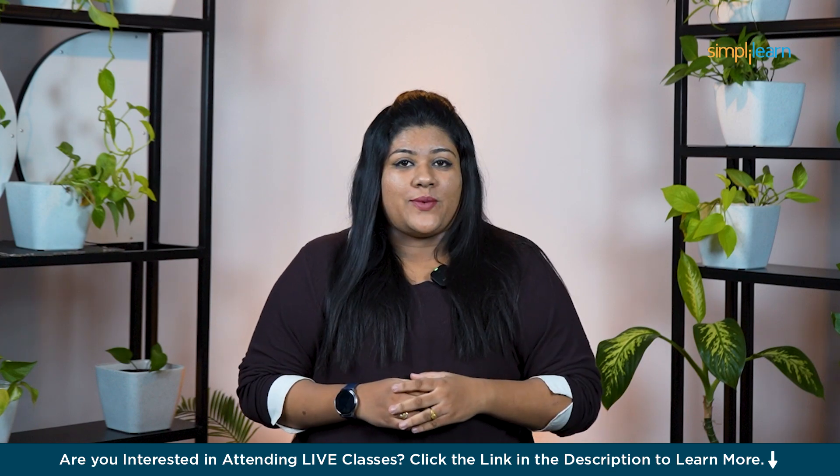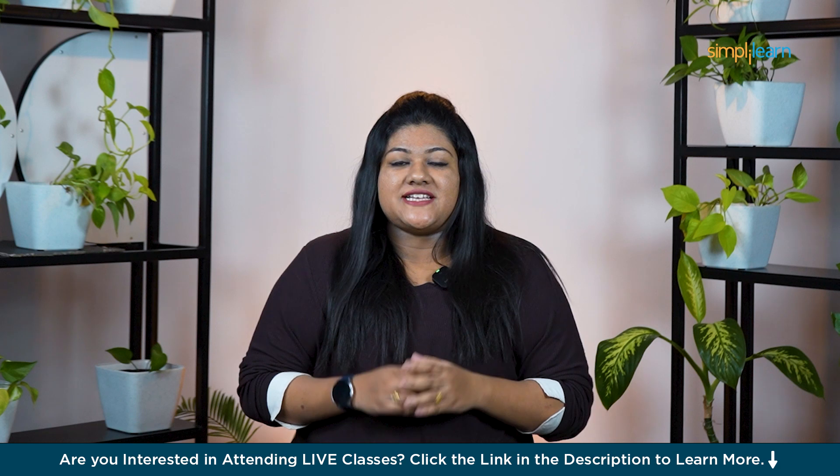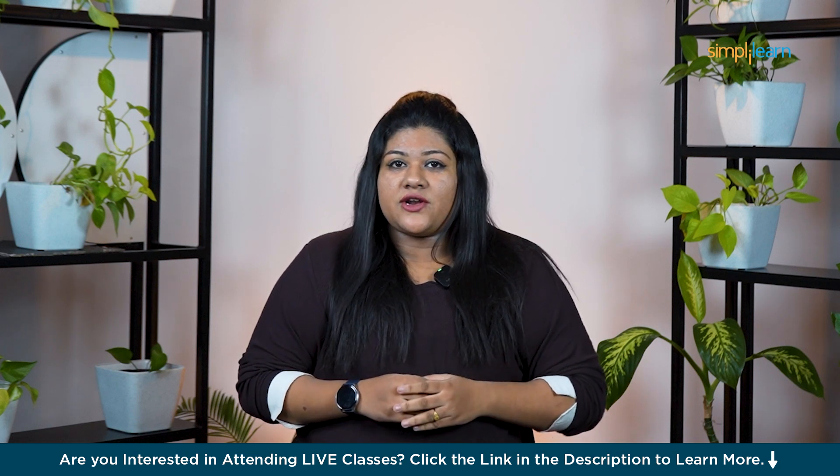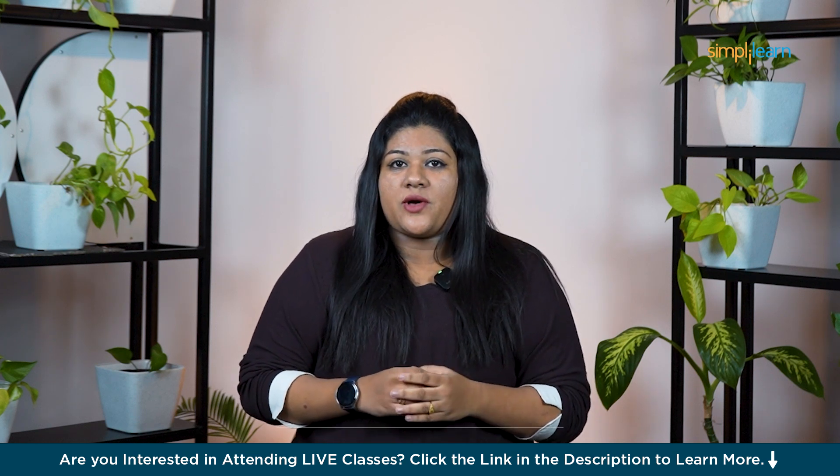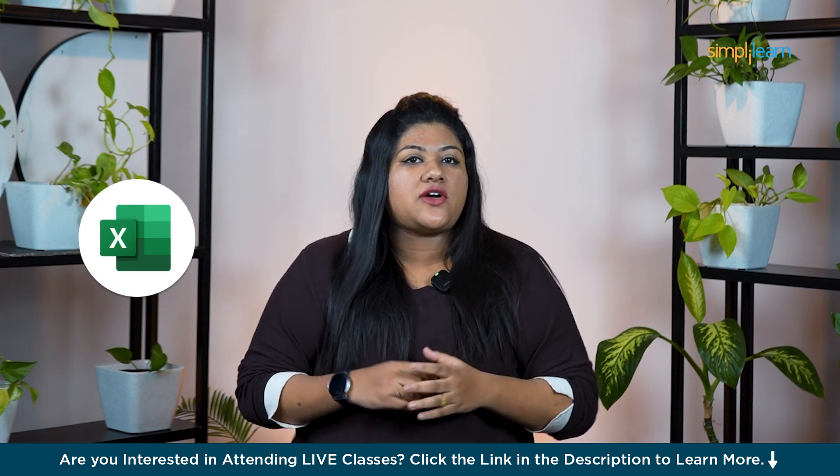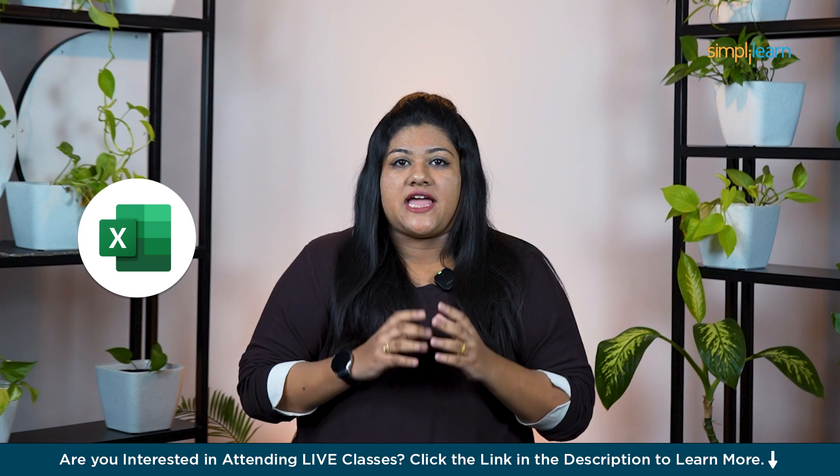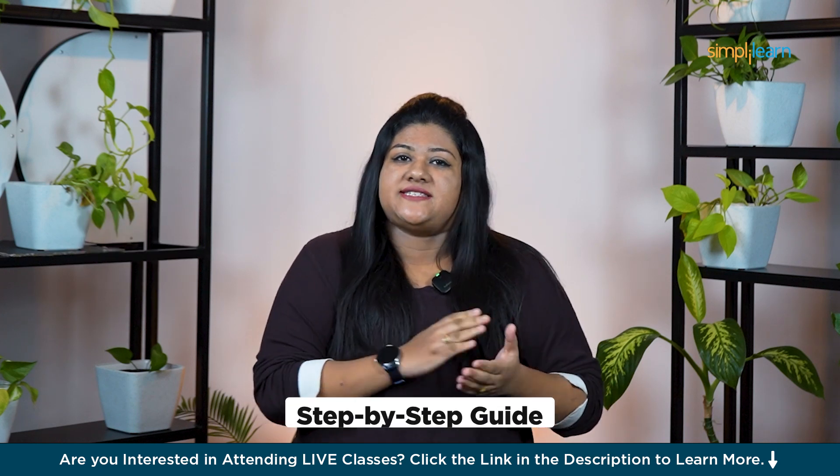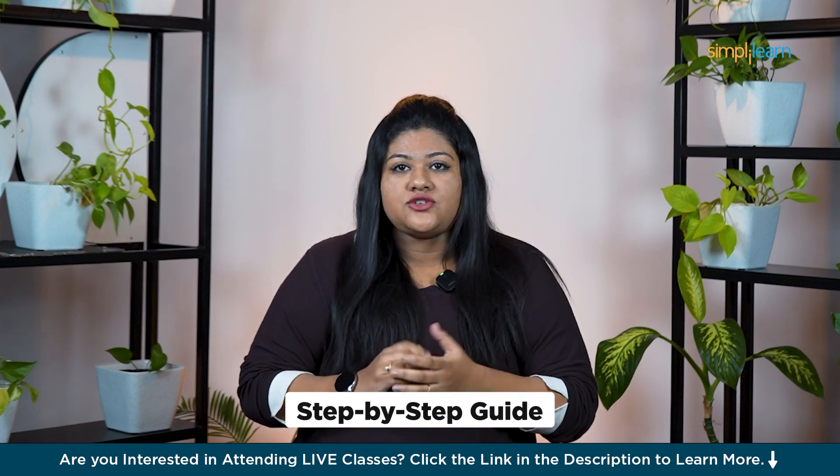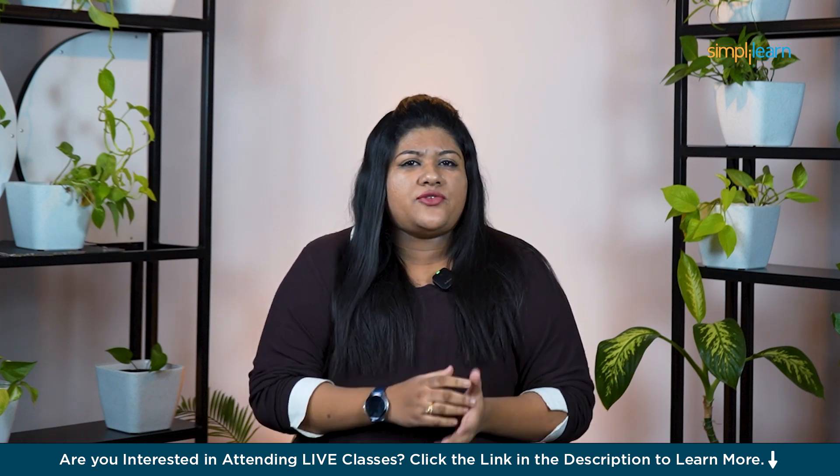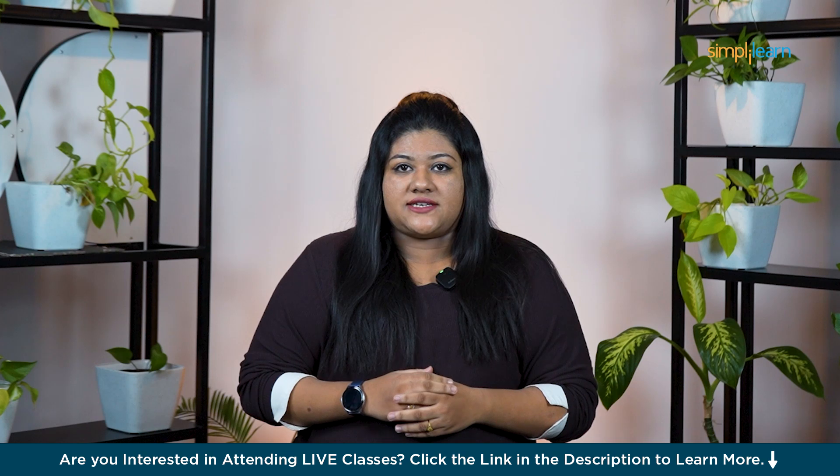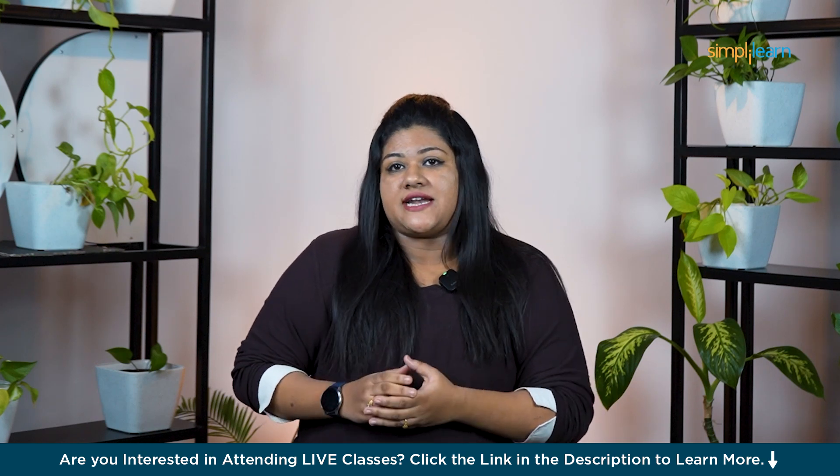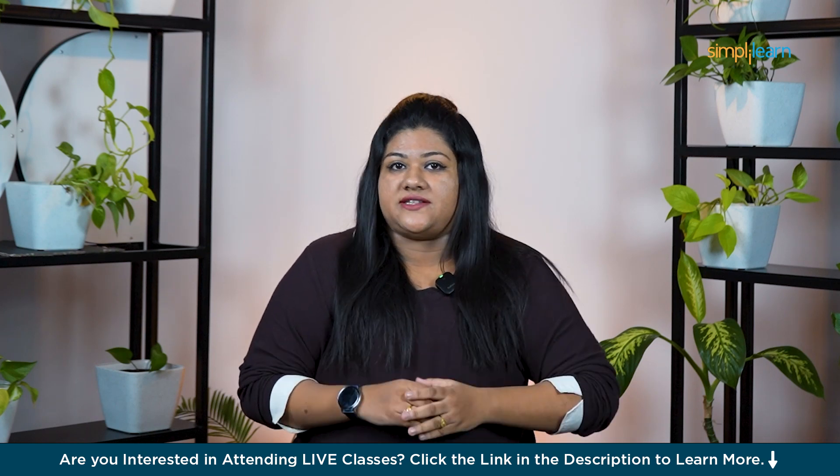Hey everyone, welcome back to Simply Learn's YouTube channel. Today we are going to talk about descriptive statistics in Microsoft Excel and I will walk you through a step-by-step guide on how to perform this in Excel. But before we dive into that, let's first take a quick look at what descriptive statistics really means.